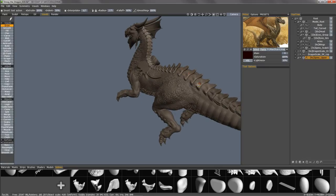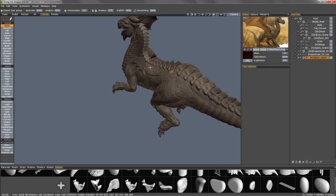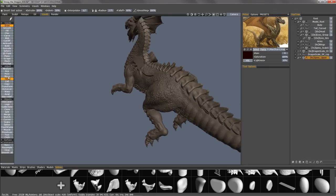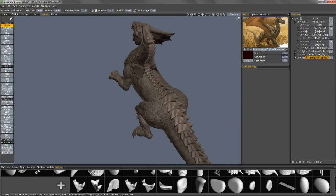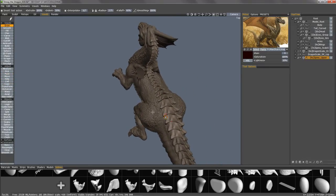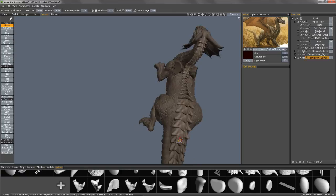Thereafter, we can go in and sculpt some randomness or further modify the form with the Pose tool or the Mood tool.